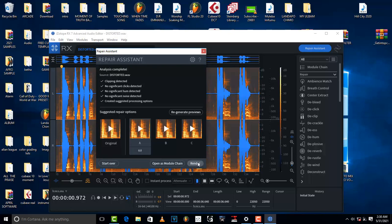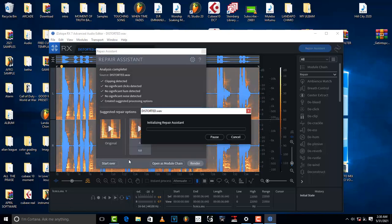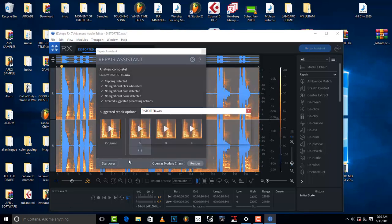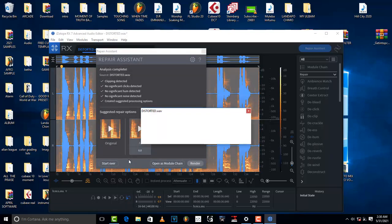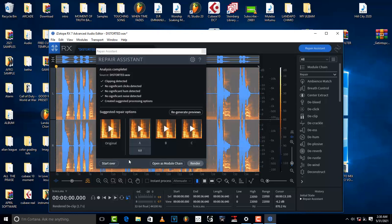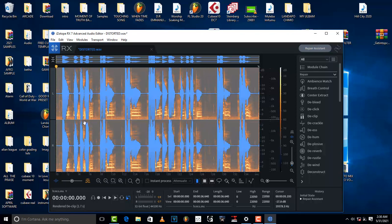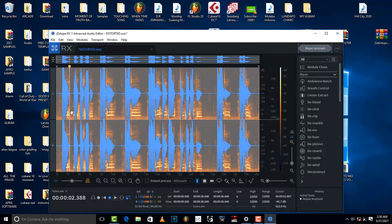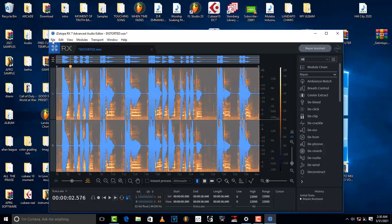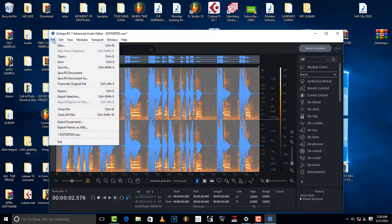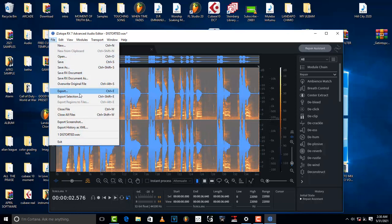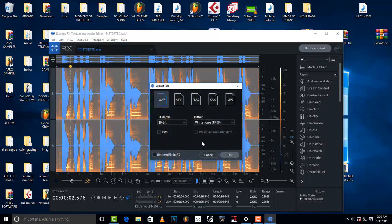And then you just close it up, and then your file is going to sound great. And once you're done, you can export it, you can save it, you can export it.